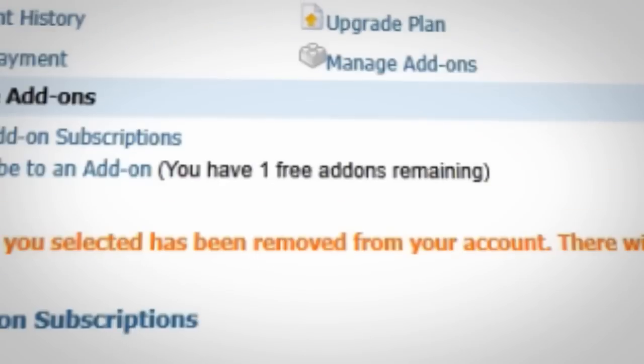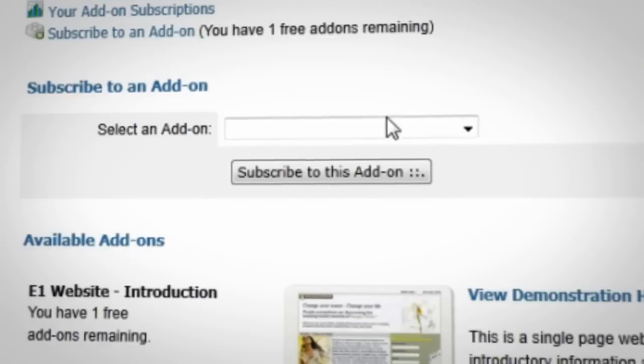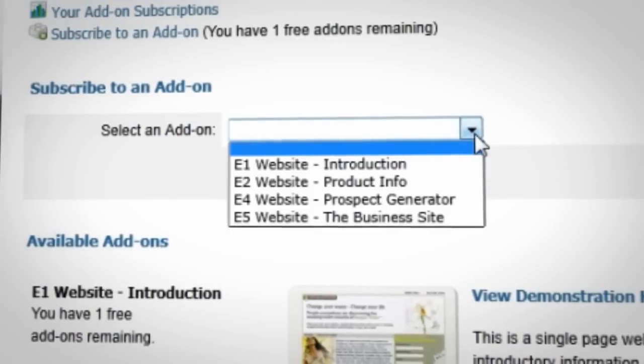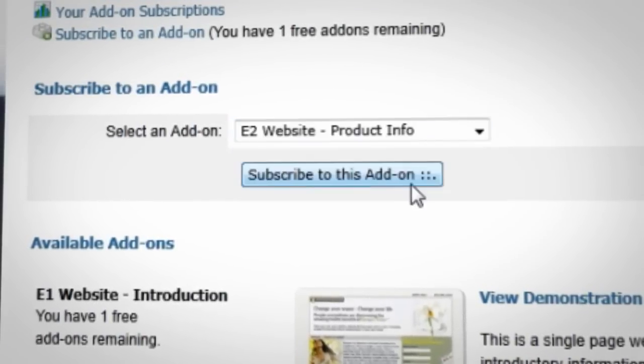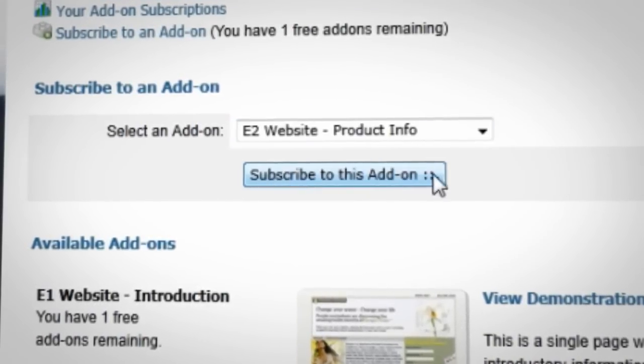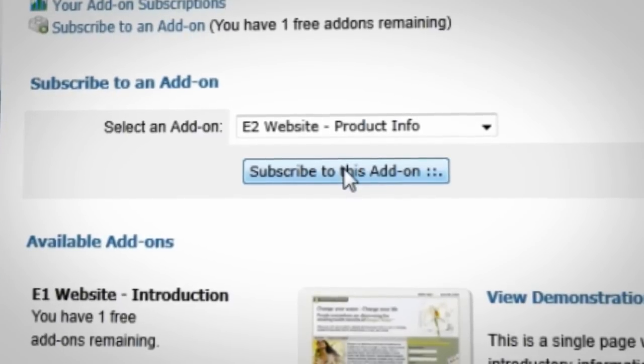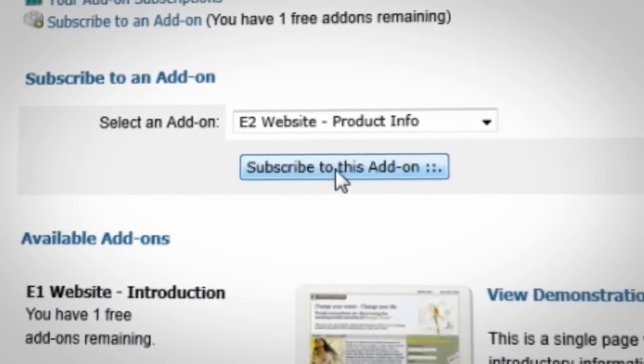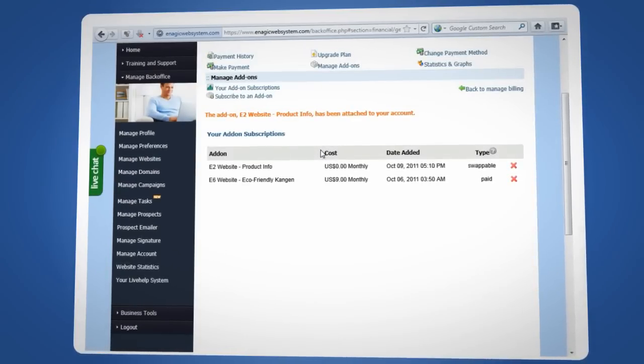You will notice that you have one free add-on. Simply choose your new website from the drop-down menu and the website of your choice will now be listed on your account. If you had previously removed your domain name from your website, you can now go back into Manage Domains and add the domain to your brand new site.